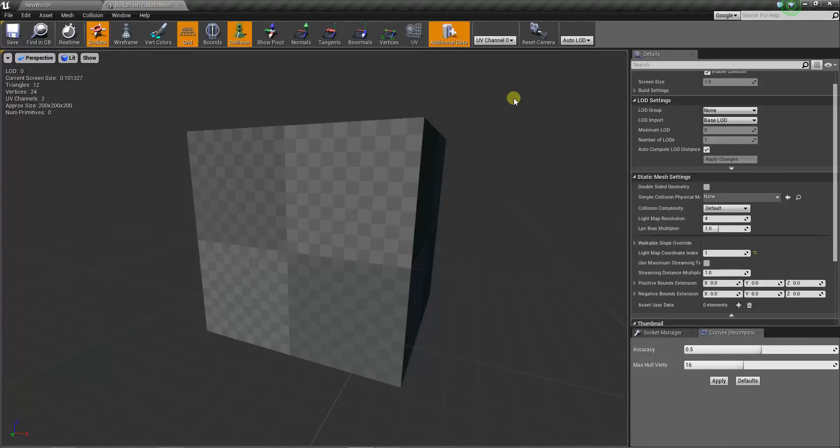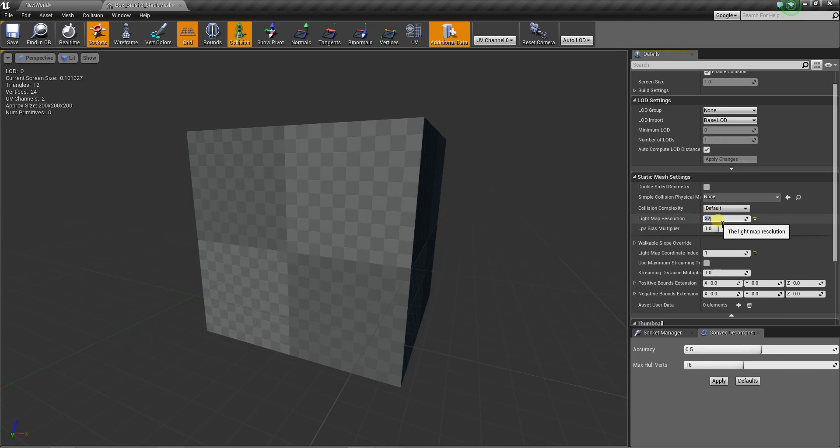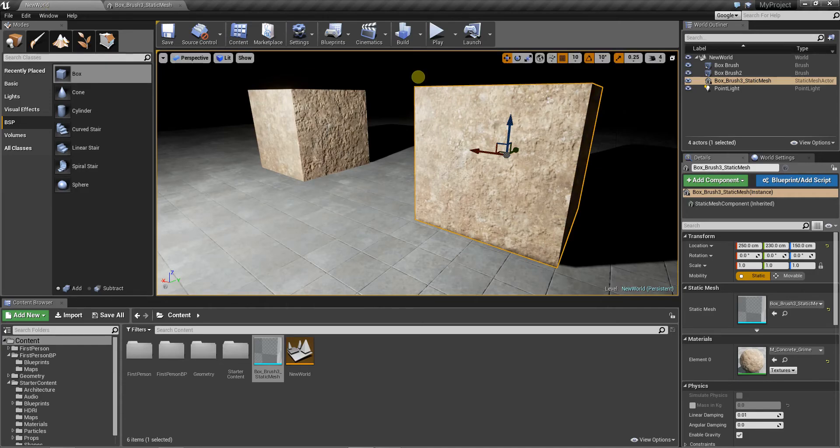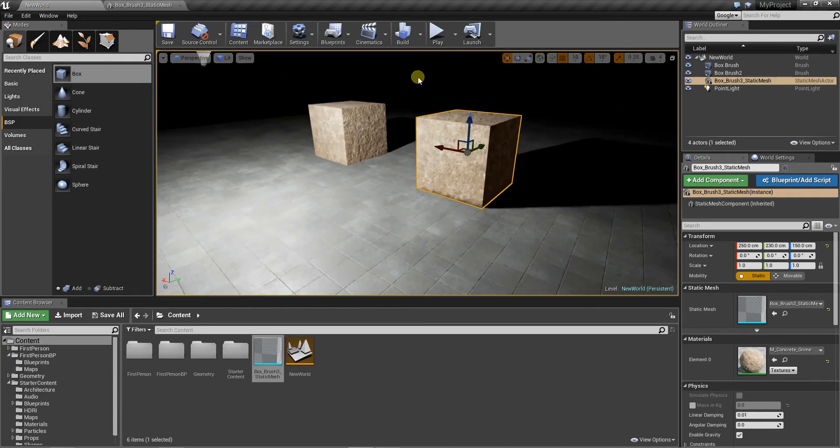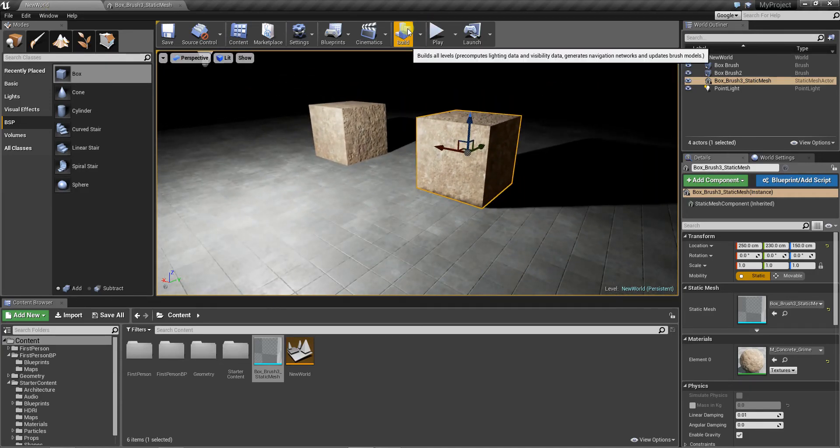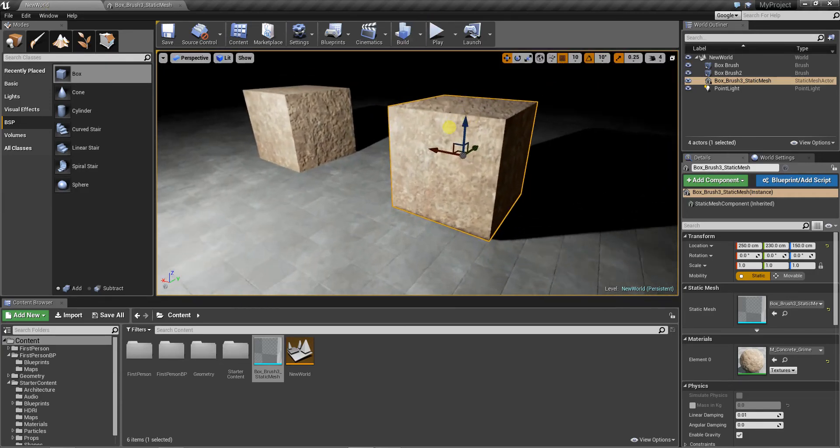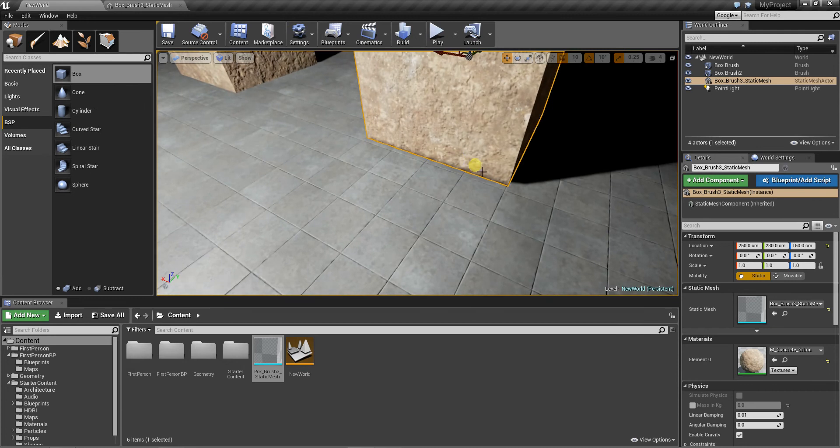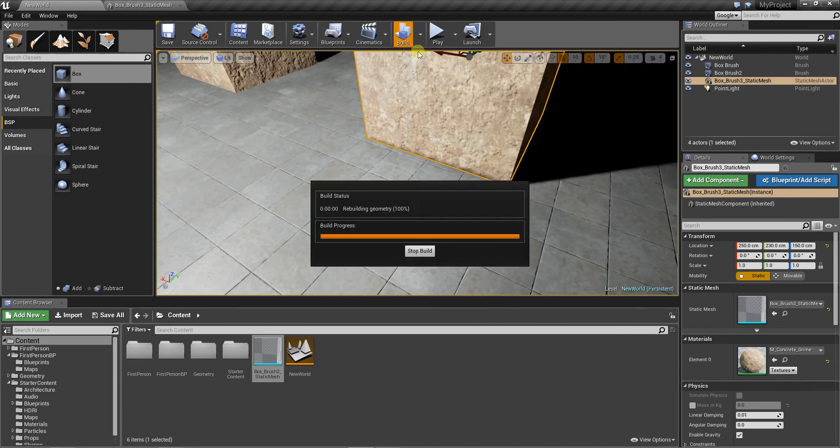So I think we should change lightning resolution. Let's change it to 32. And now let's rebuild our light.